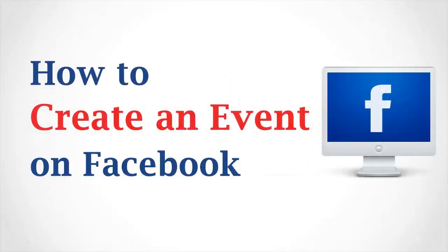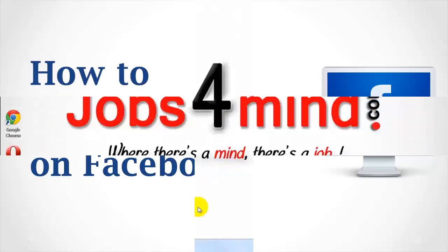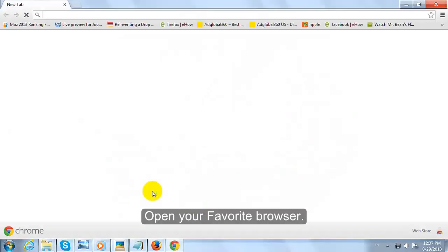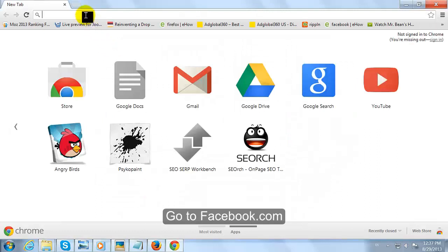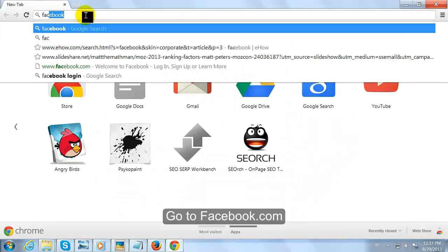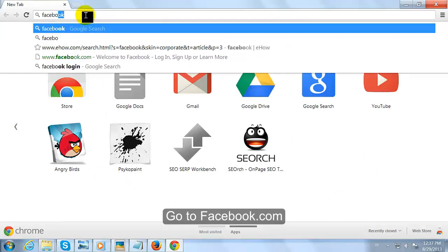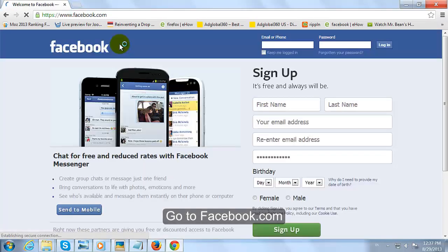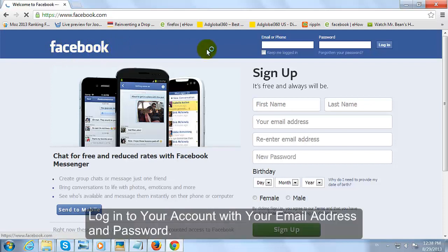How to Create an Event on Facebook. Open your favorite browser and go to Facebook.com. Log in to your account with your email address and password.